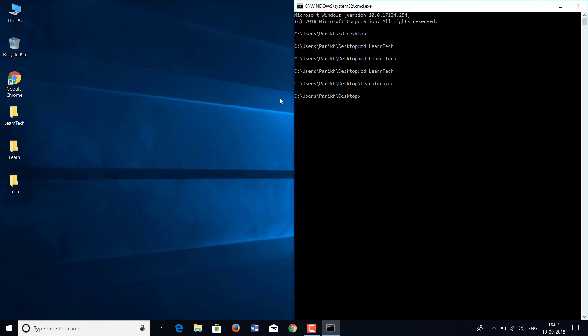Now I want to delete the folder Learn but keep the folder Tech. For that, the command is RMDIR, which stands for 'remove directory' — rm is short for remove and dir is short for directory. You type RMDIR, then a space, then the name of the folder, which is Learn, and hit enter. As you see, the folder Learn is gone.